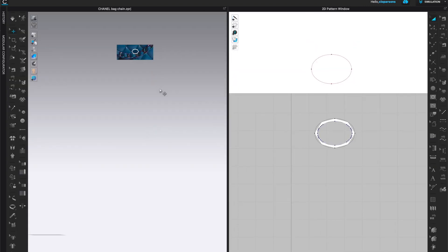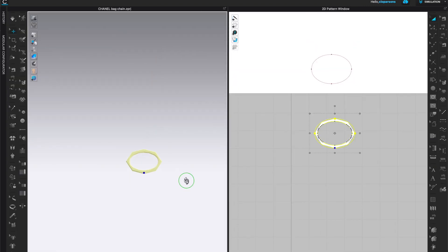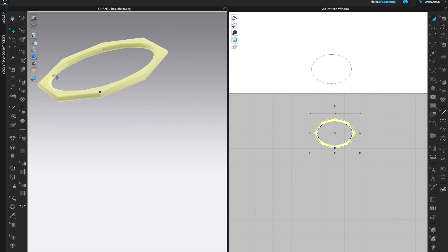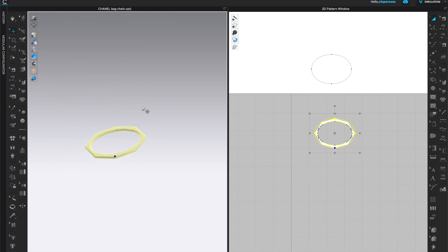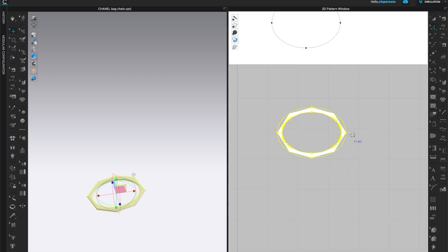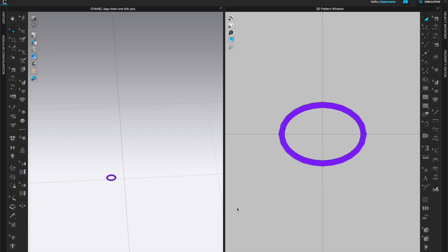Then I can open both my 2D and 3D window and I want to see if I am happy with the thickness that I have. If you don't see the thickness, make sure that here you're under thick texture surface. If you're not on the thick texture surface you will not be able to see the actual thickness. This looks about right and I can also come here and measure and make sure that I am happy with the width of my links.